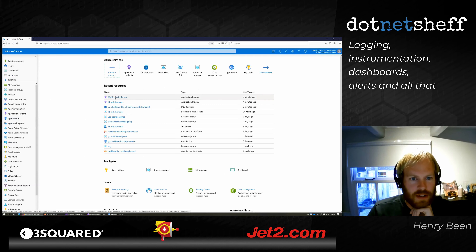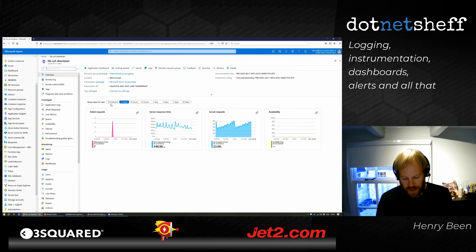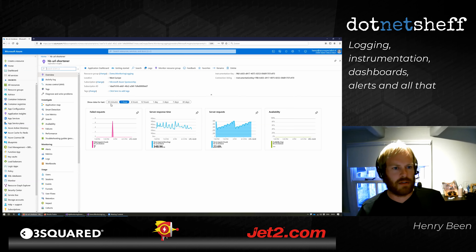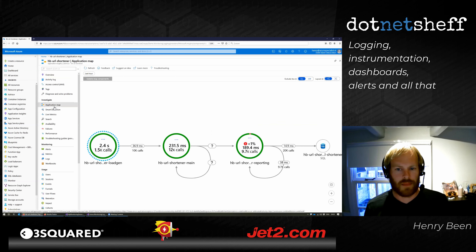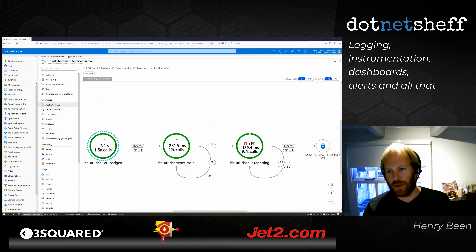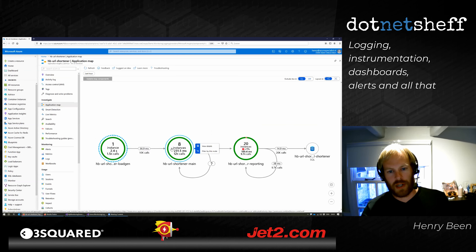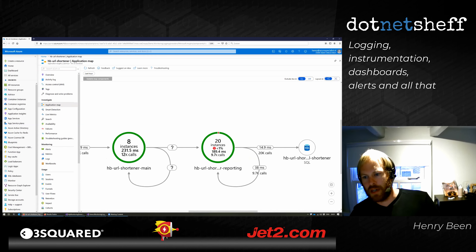Two minutes left — let's show something else interesting. Say I have multiple microservices: a URL shortener, a load generator in front, and a statistics analyzer after it — three microservices running. I want a quick insight into the health of that application. I open the Application Map: it shows the three different services, the amount of calls going through them, average duration, how they call each other. It even detects a dependency on the database, showing call counts and average duration.